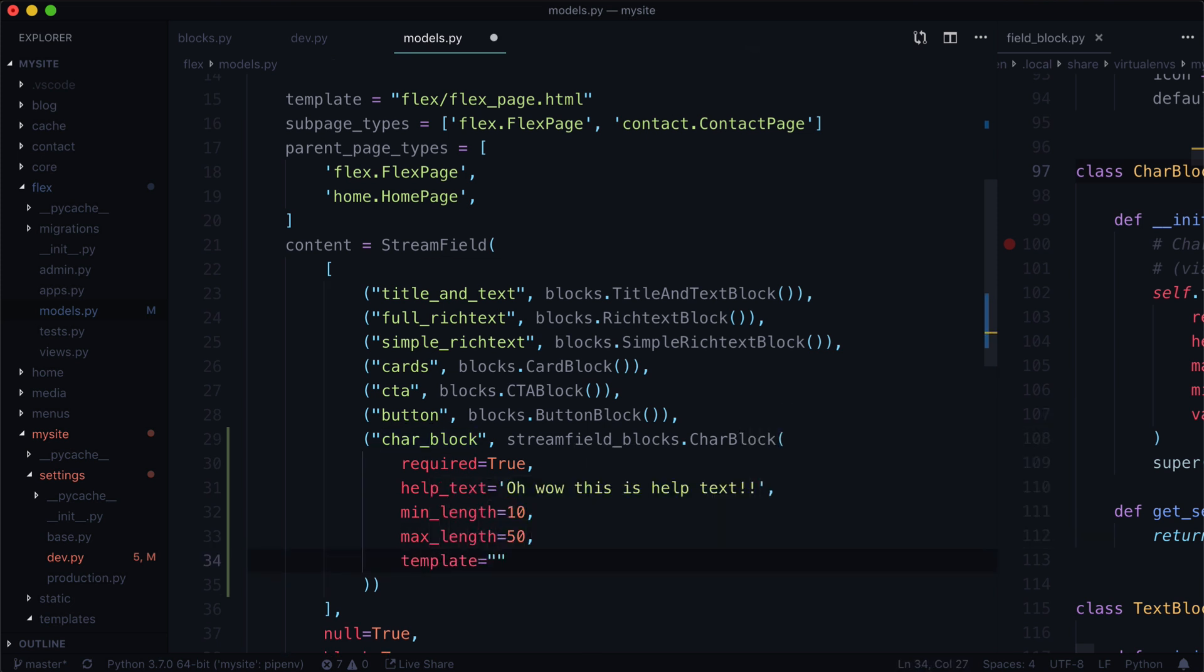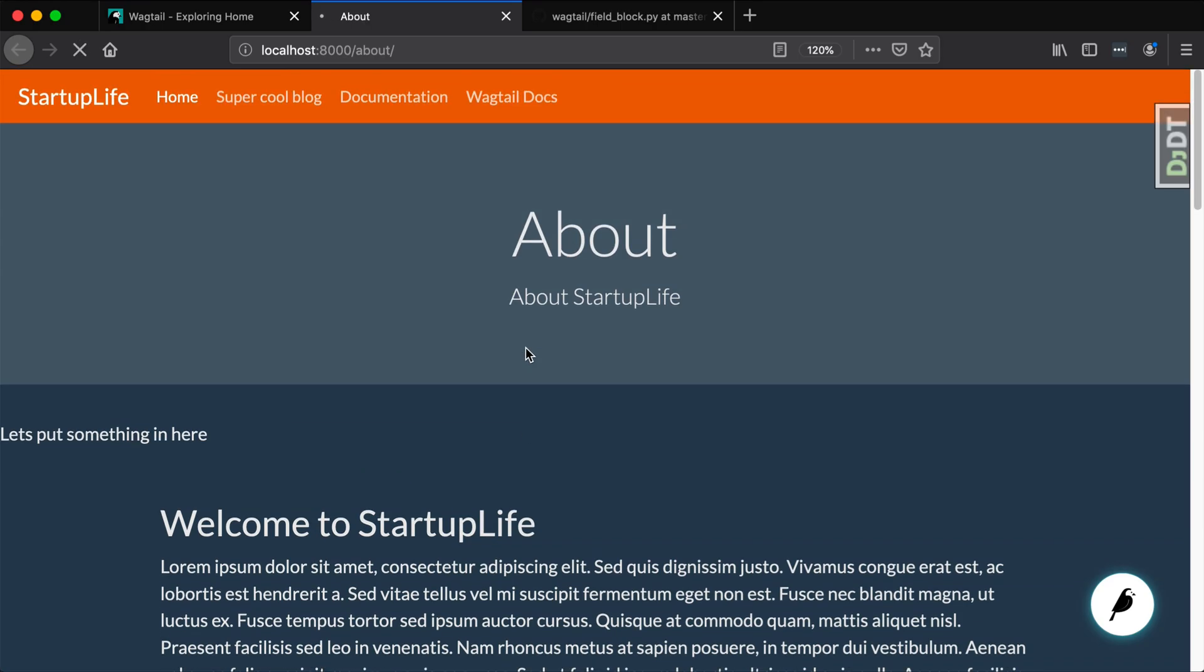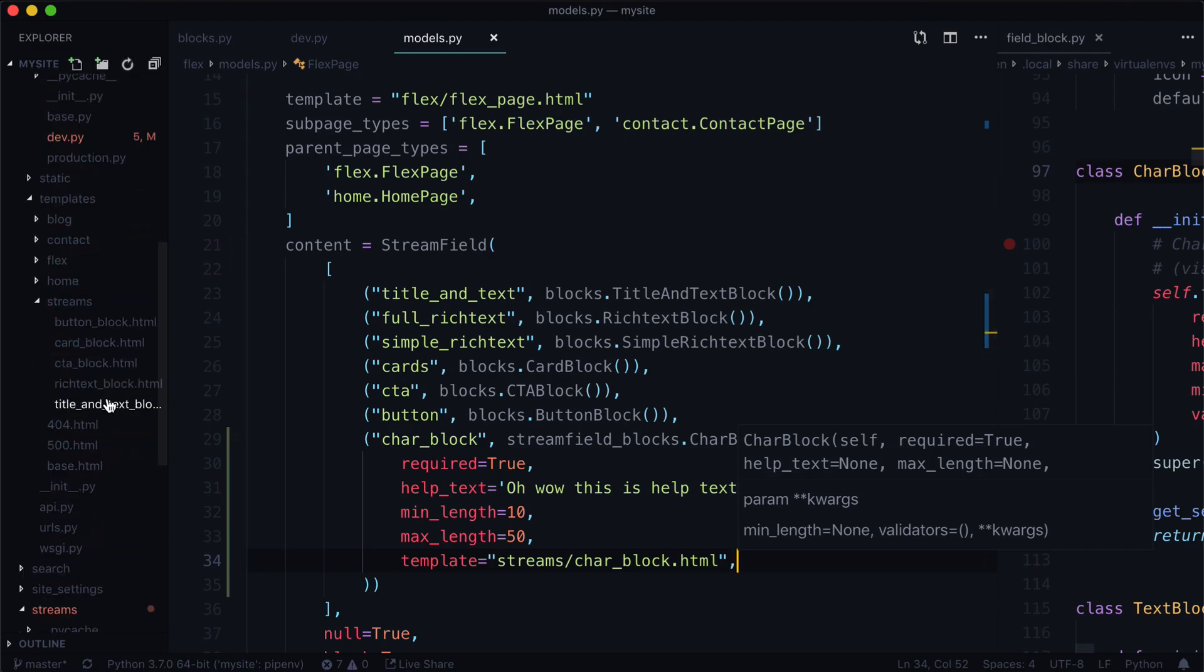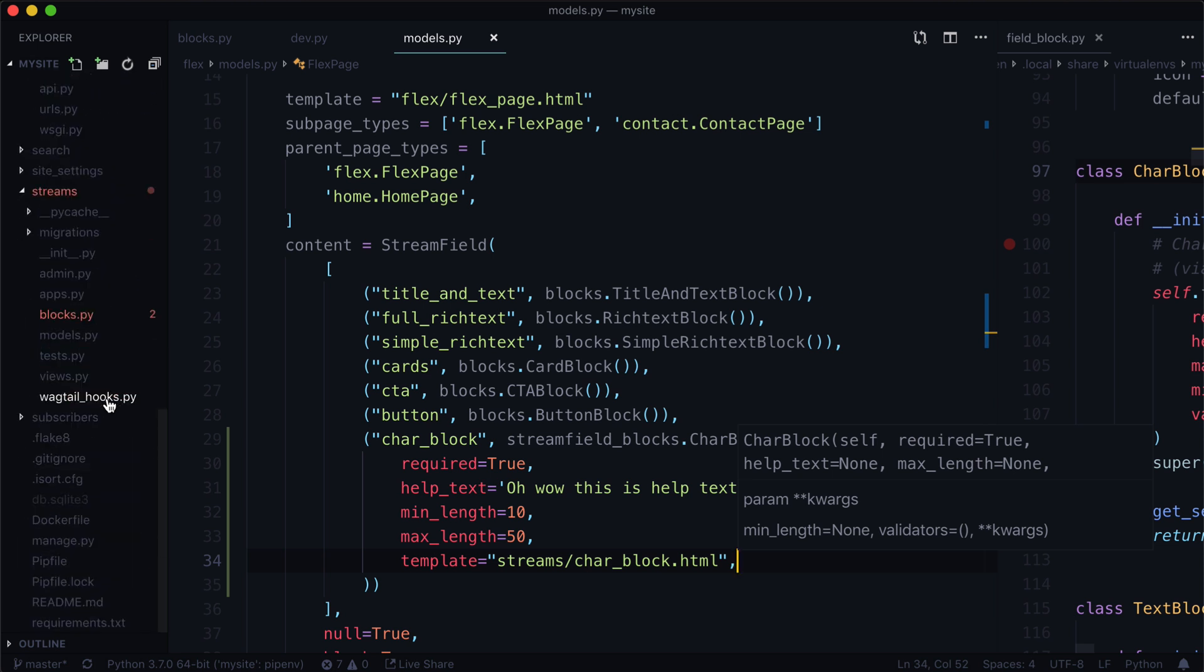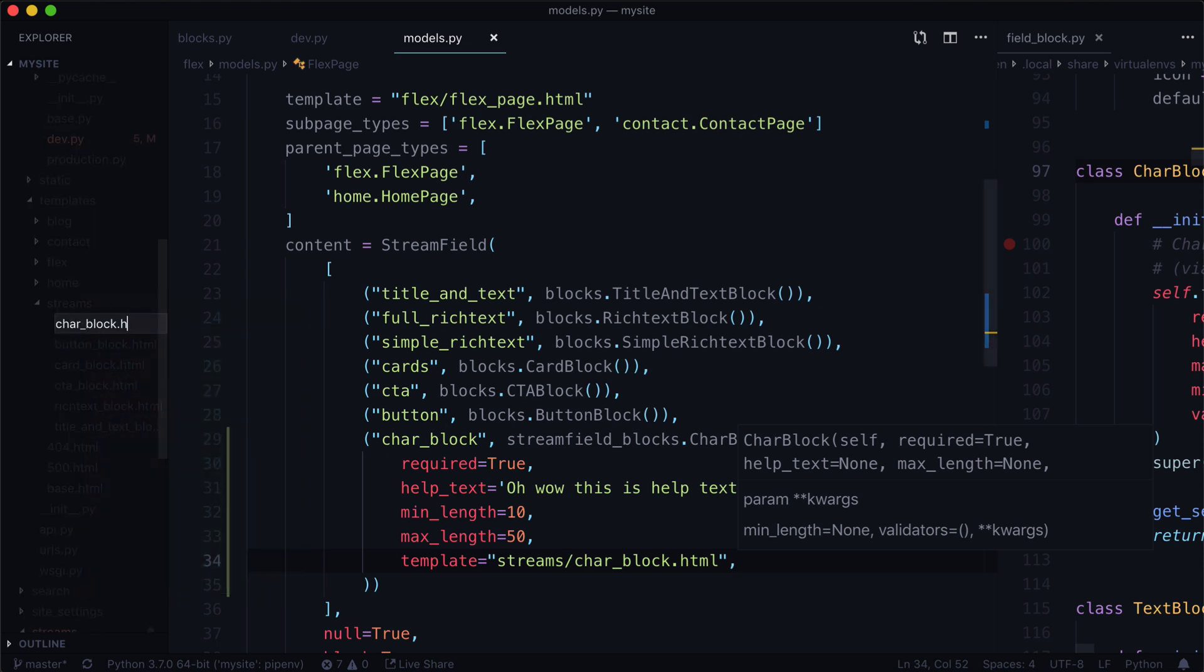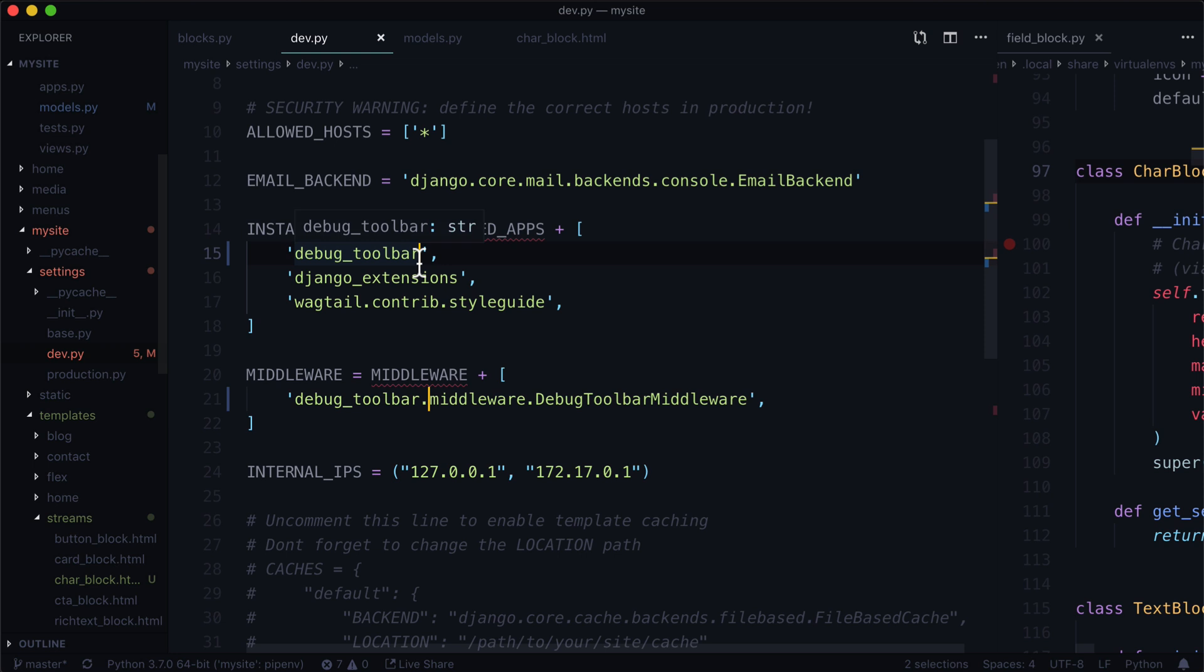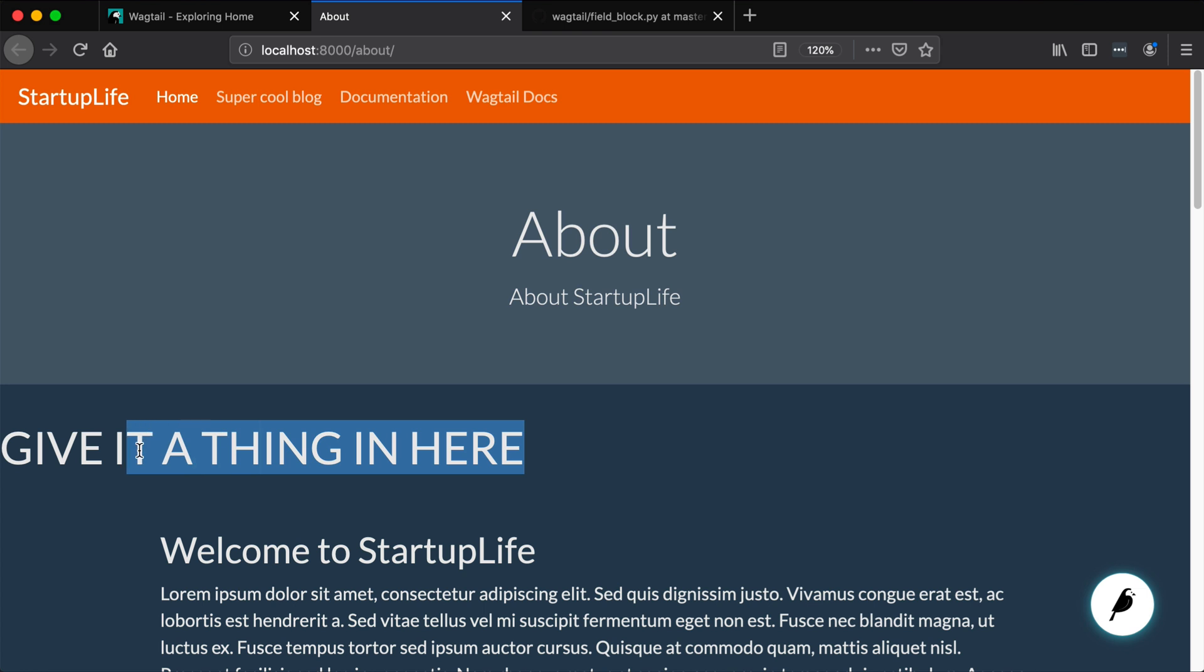We do that by going back to our code and we are simply going to put in a parameter in here called template. Let's call that 'streams/char_block.html'. When we refresh our page we will get a 404-ish error, template error technically, should this ever decide to load with debug toolbar on. There we go - template does not exist. It is looking for streams/char_block.html so let's go ahead and make that exist. Let's go into our templates, new file, let's call it char_block.html and give it a thing in here. So this is not our value that we've passed to the stream field. I'm also going to turn off debug toolbar just because it's going to be slow to load.